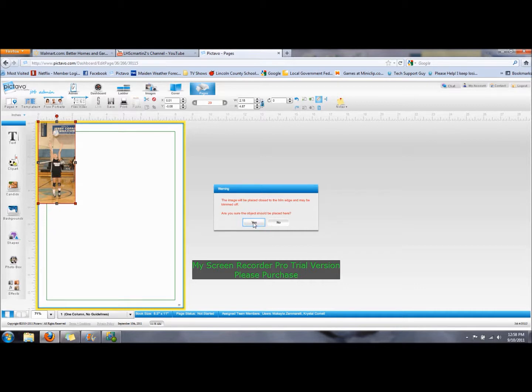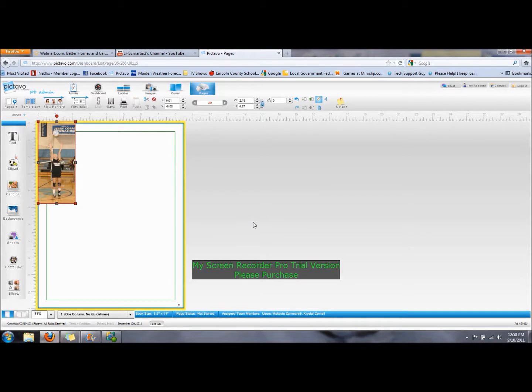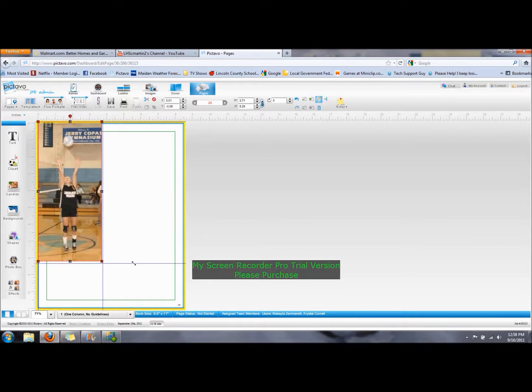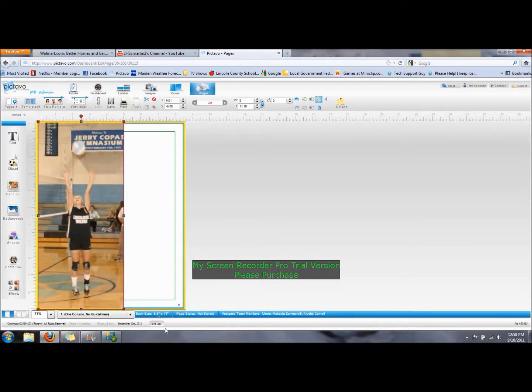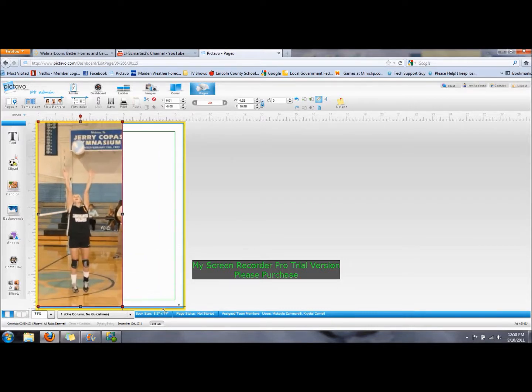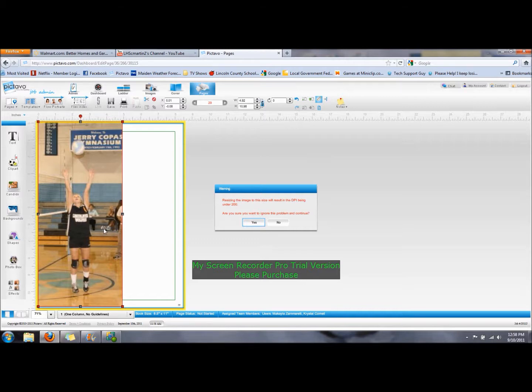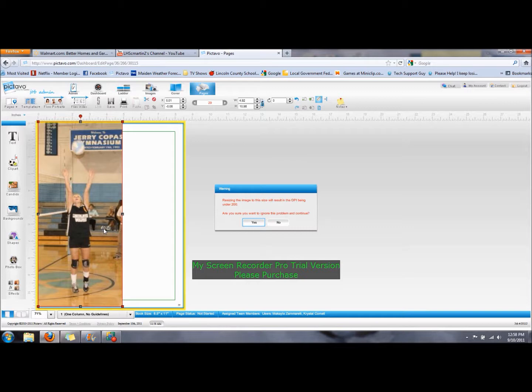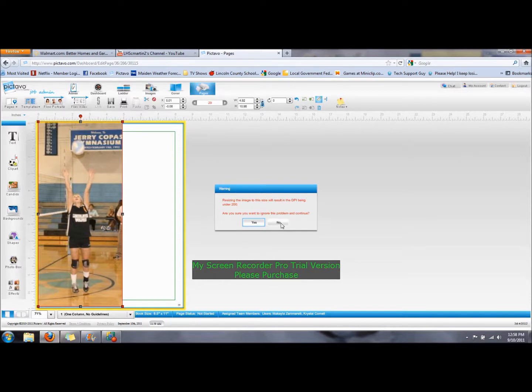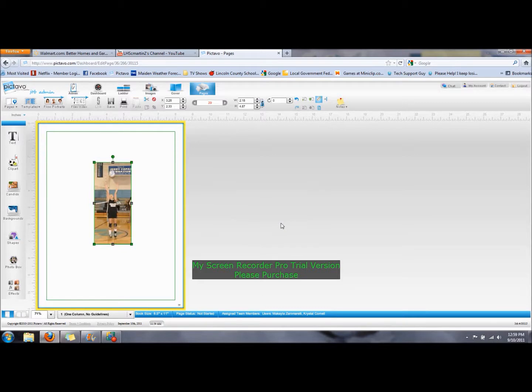That might be a reason to flip a picture if a person's head is near the edge. Now, the other warning for a picture is the most important for us and that is, if you make a picture large enough, it's going to come back and say resizing the image to this size will result in the DPI being under 200. This means when it is printed, it will not look good. It's been stretched too much and it will look what we call pixelated, meaning it will have little squares and it will not be a clear picture anymore. And so you definitely do not want to do that. Do not ignore this problem ever. Always say no. And it will change it back. That particular one is extremely important because we do not want pictures to look bad.